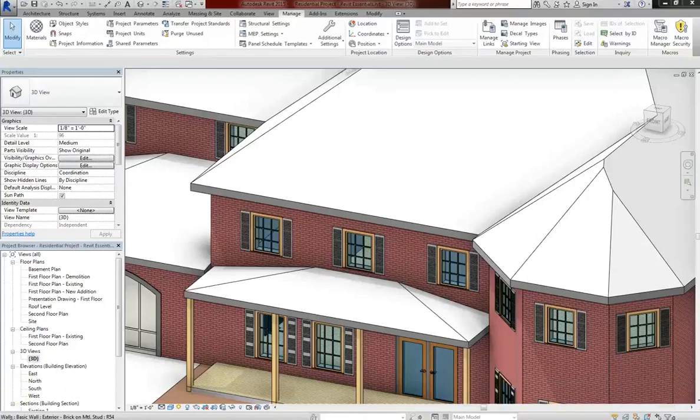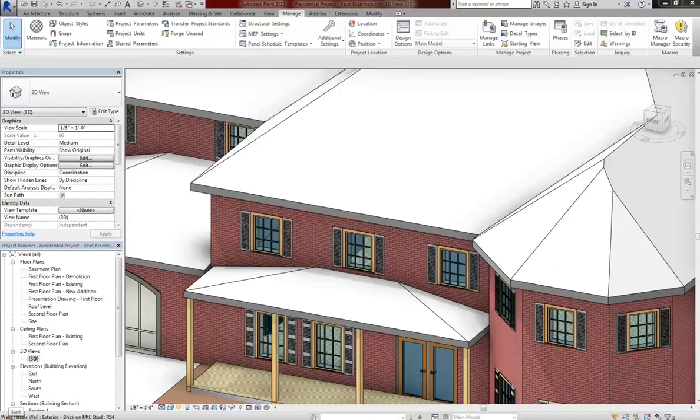Hey guys, welcome back. In this lesson, we're going to go through materials and the asset browser.